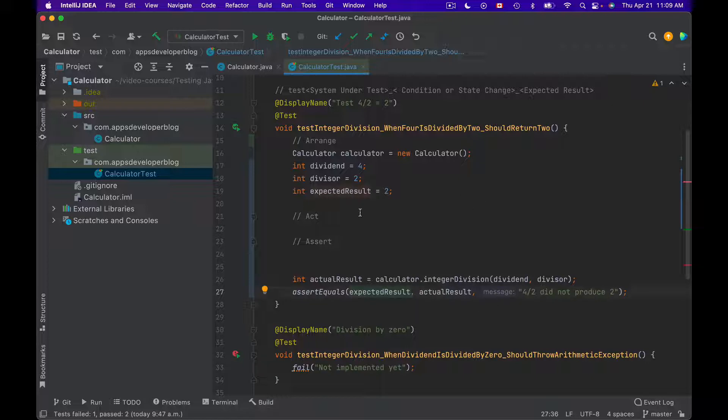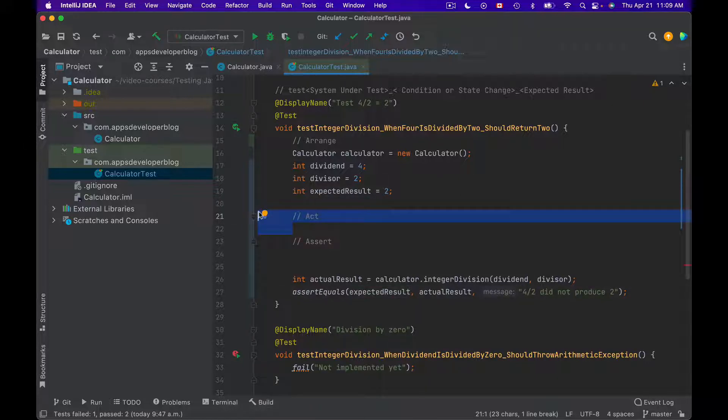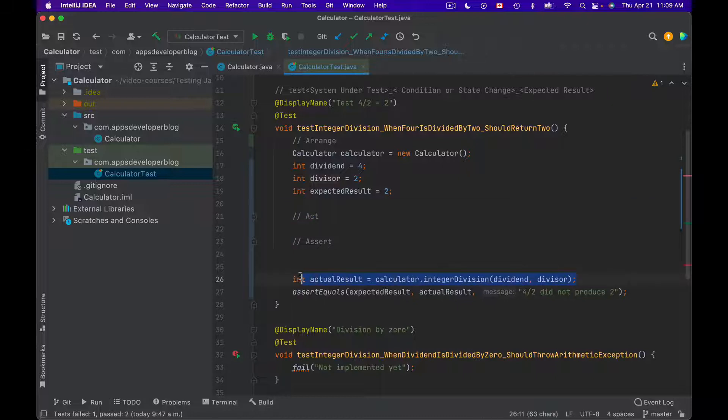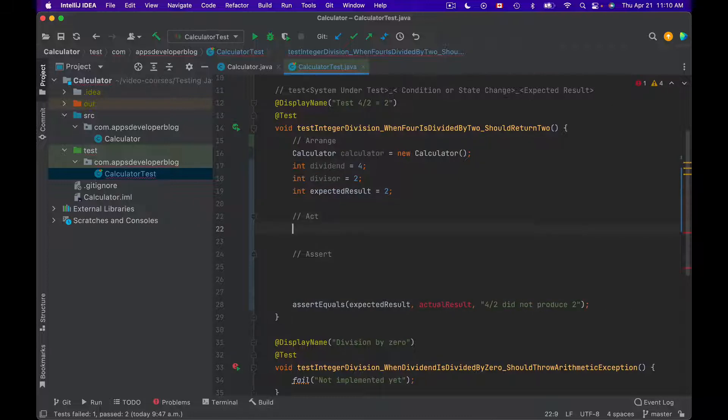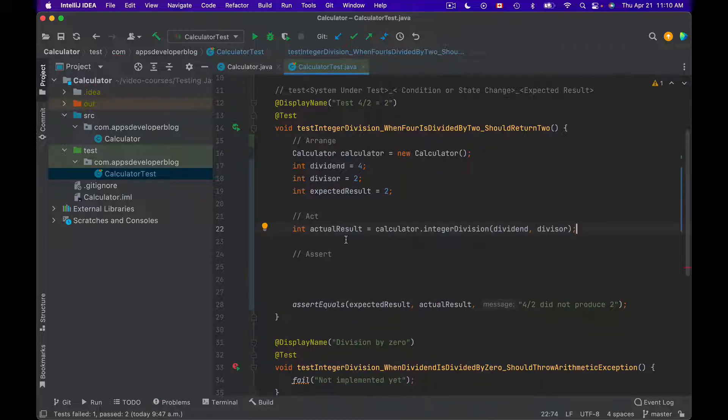So the next main section is called Act. And in this section you will actually invoke the method you are testing. And in this case it is going to be the integer division method. So you will use Act section to invoke your method under test and receive back an actual result.